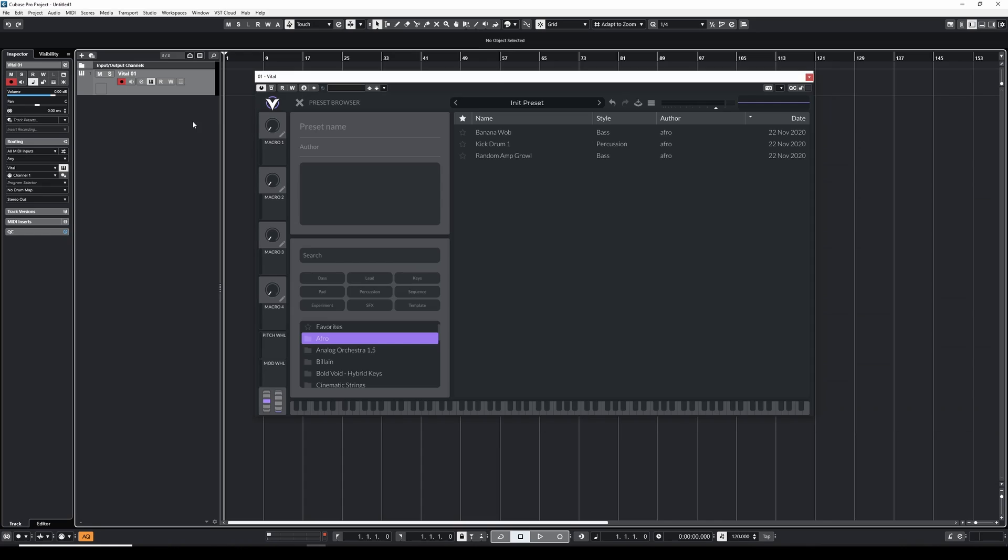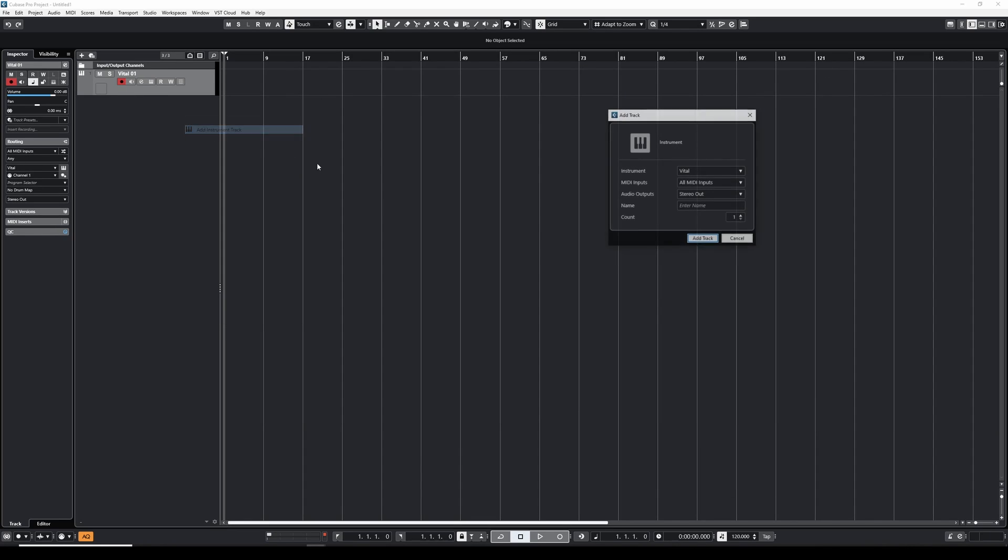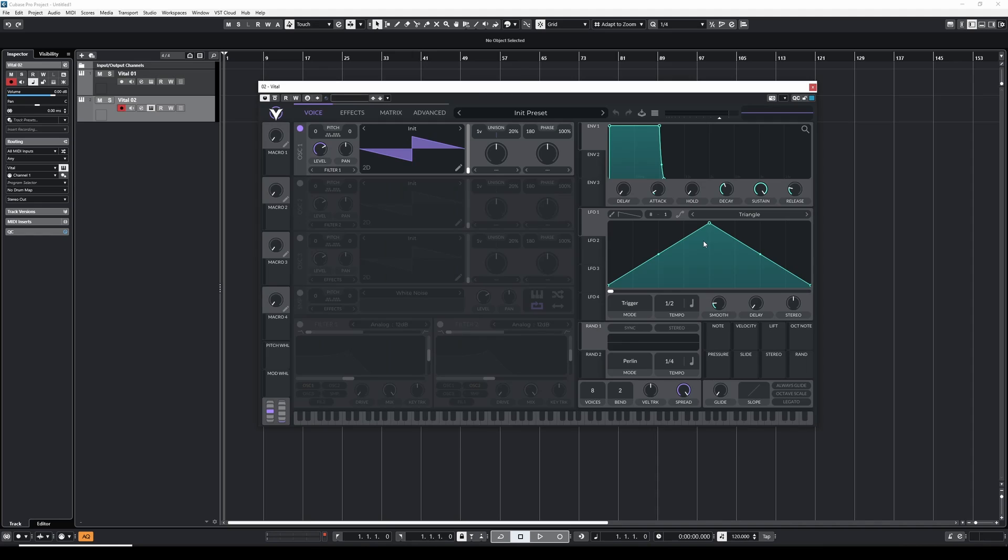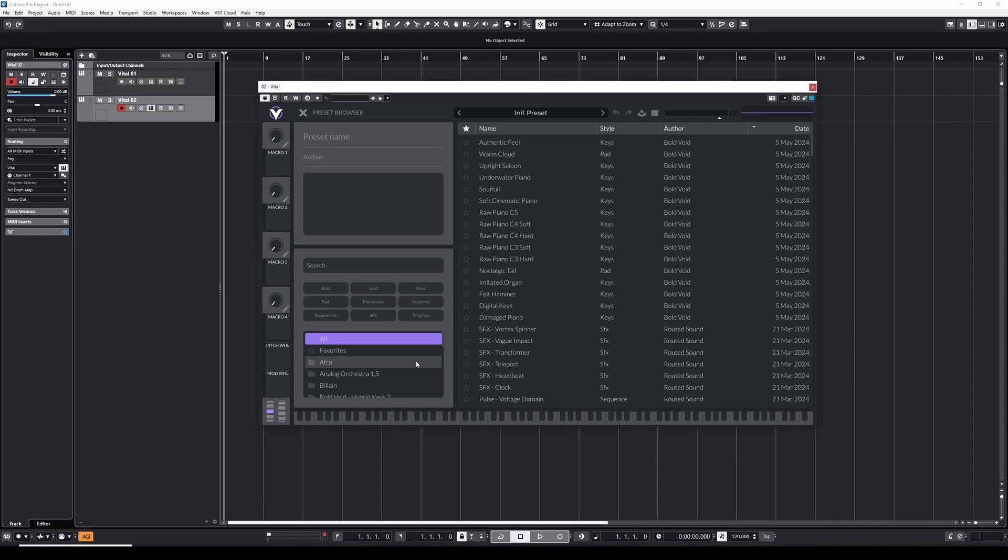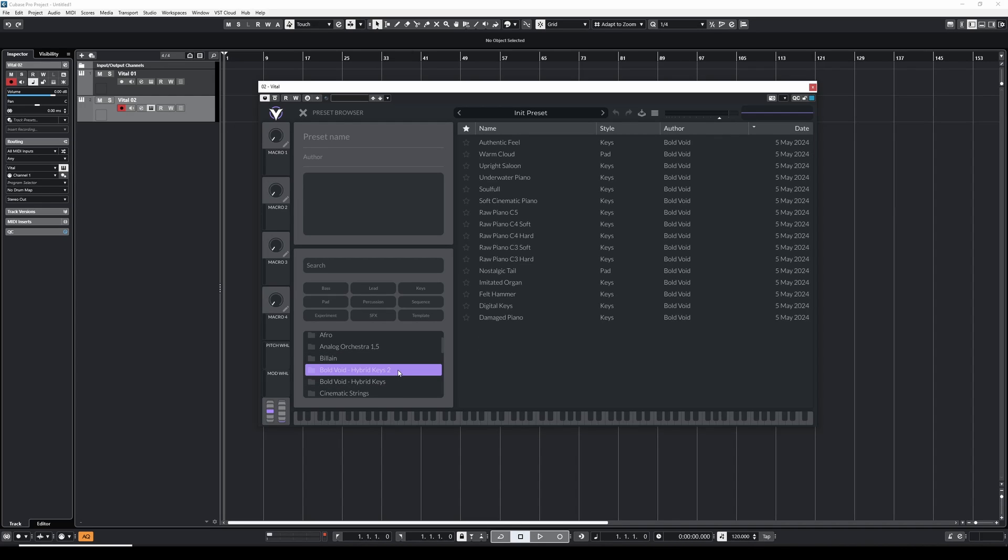Now we're almost done. We need to add a new instance of vital in order to see the just added presets. We did that, so we can have a look at the presets, and in the left lower corner we can see here hybrid keys 2. Yes, these are the presets that we just created.